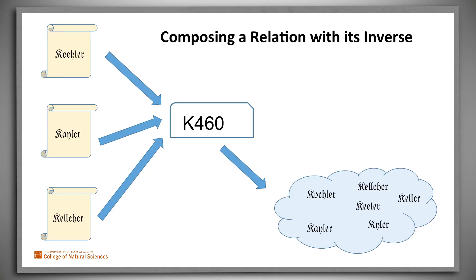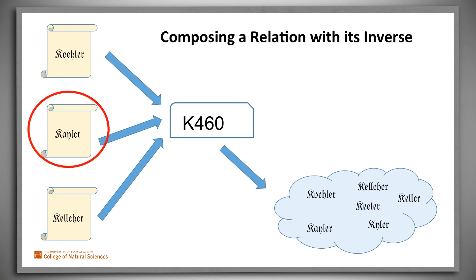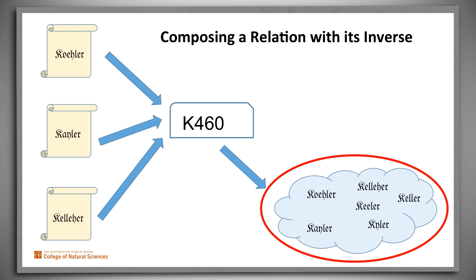Soundex is an interesting example of what can happen when we compose a relation with its inverse, when at least one of them isn't a function. In other words, it doesn't necessarily return a unique value. When we apply such a composition to a single value, we will generally get back a cloud, a set of values, which, if we've chosen a relation that means something in our domain, may be useful.